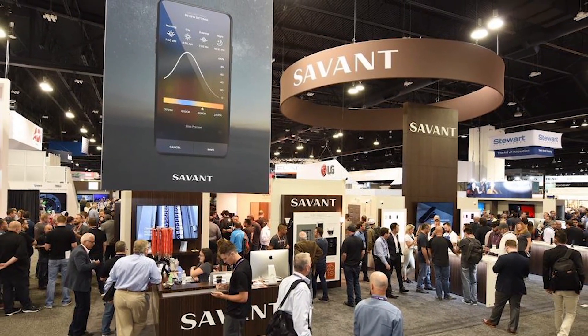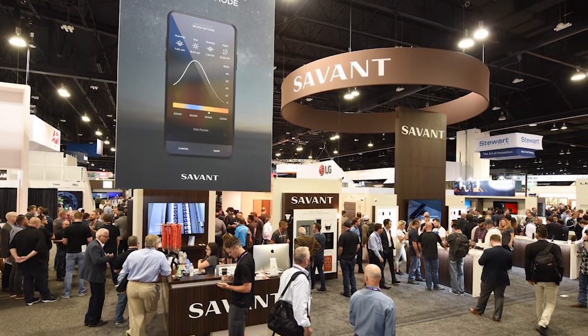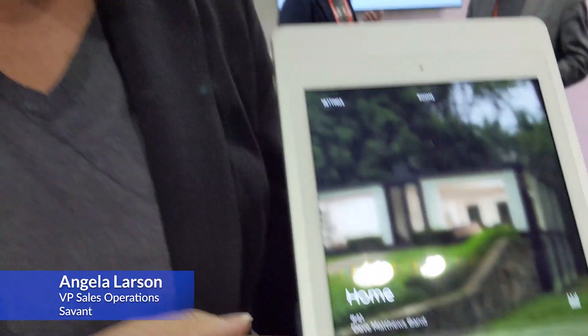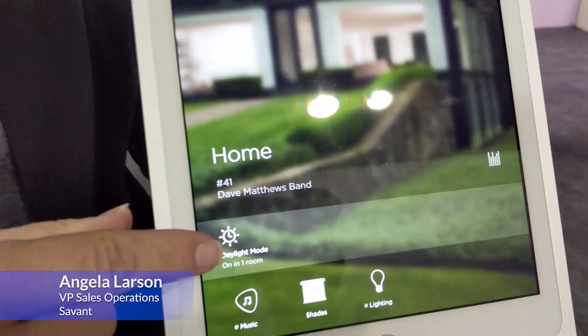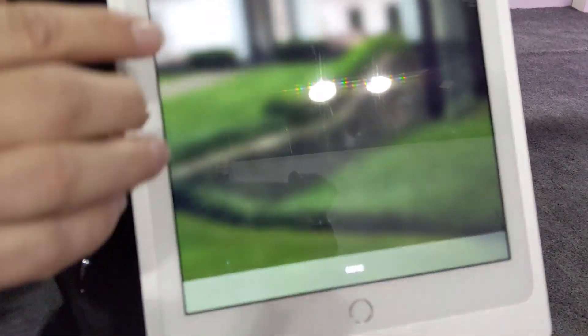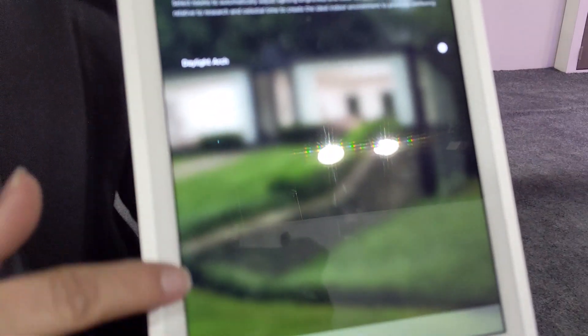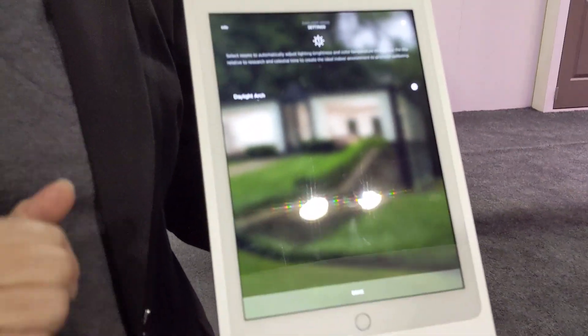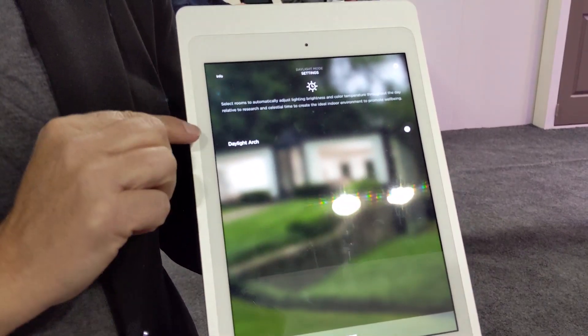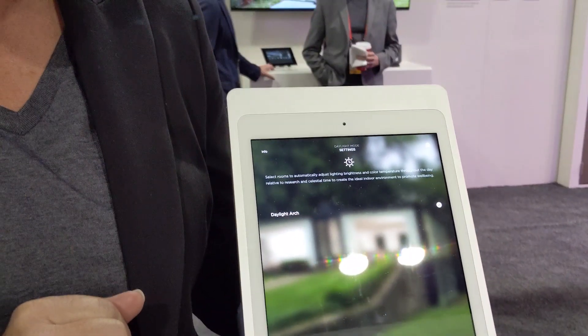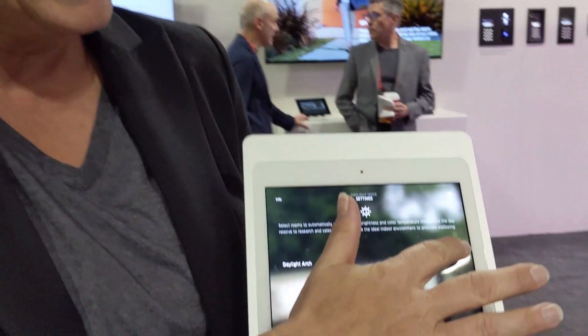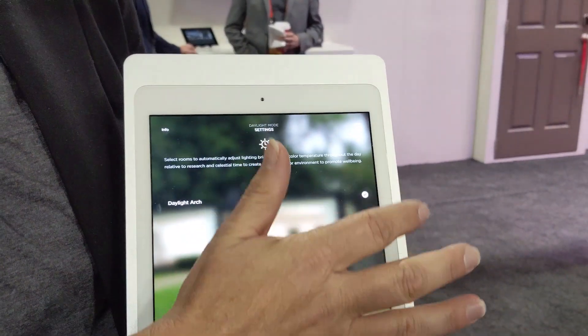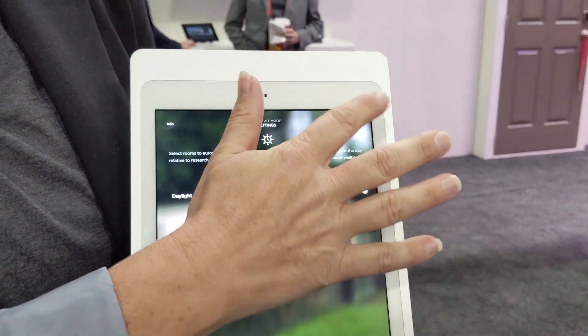What we're showing here is being able to put a home inside of daylight mode. You can see the Savant home is actively running daylight mode. When we go into daylight mode we can see how many rooms in the house are set to run on it. Here at the trade show we have one room on daylight mode, and we can turn it on or off.